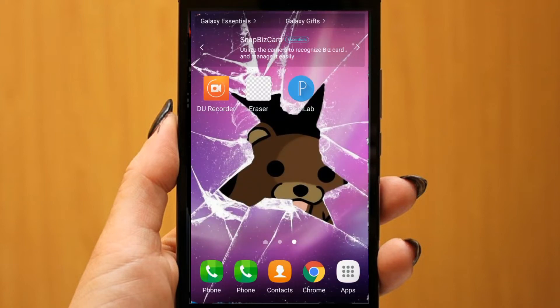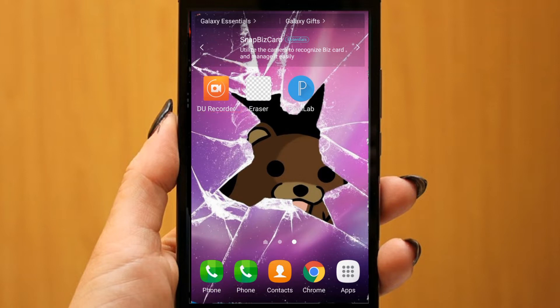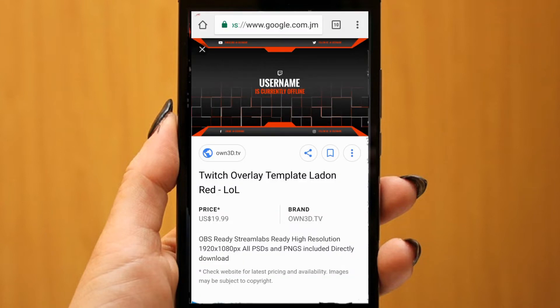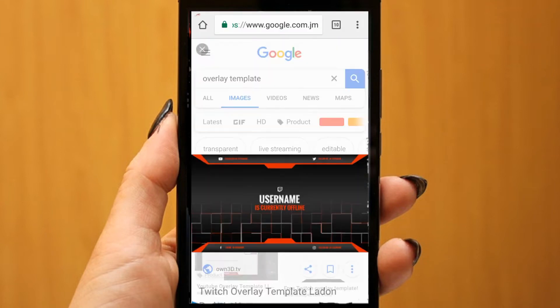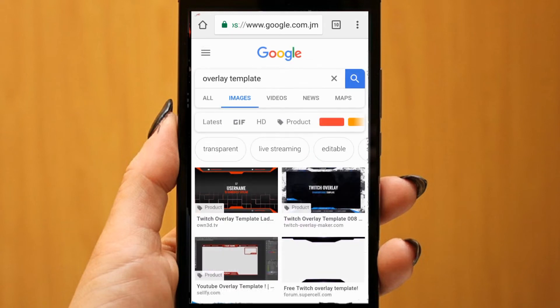Okay, remember DU is what we're going to be using to stream to YouTube. But before we go on to YouTube and set up the overlay, we're going to want to design the overlay itself. So we're going to want to go to Google.